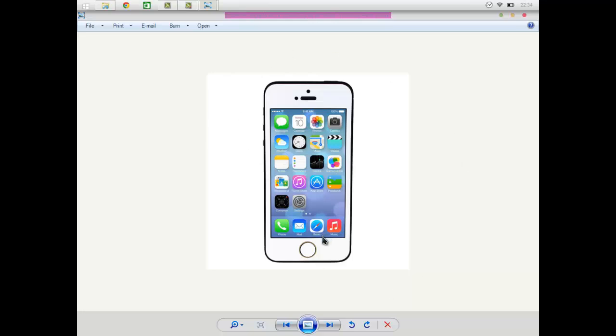So if anyone out there is thinking phone's broke, you're going to have to take it to the Apple shop to get it fixed - no, it's a really, really easy fix.